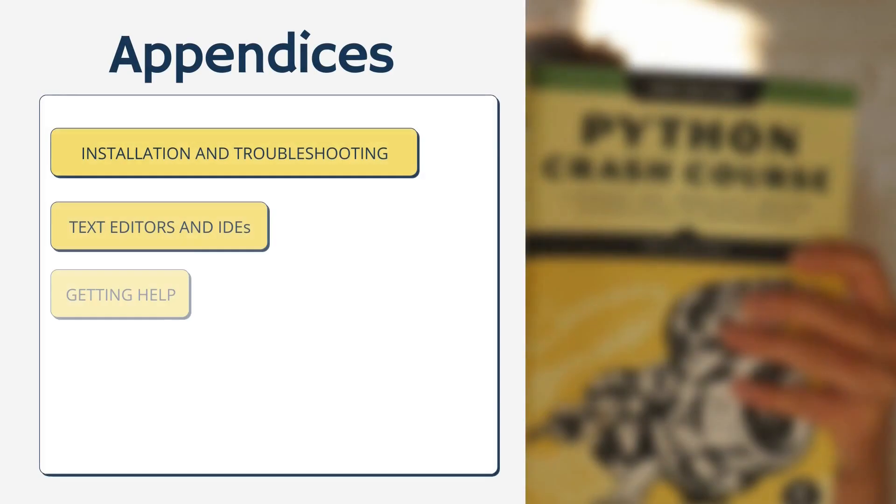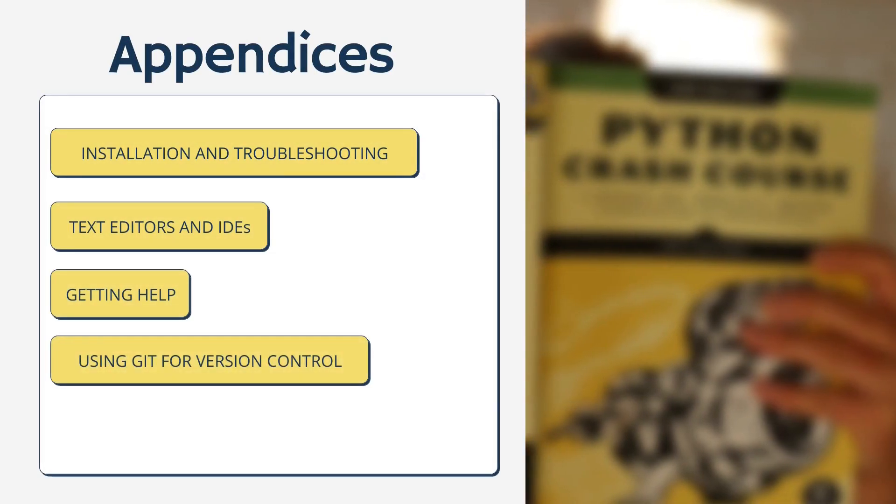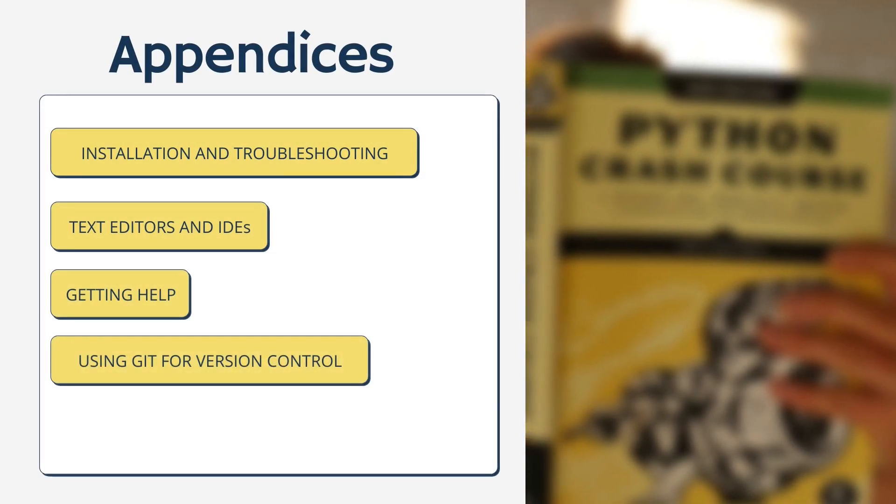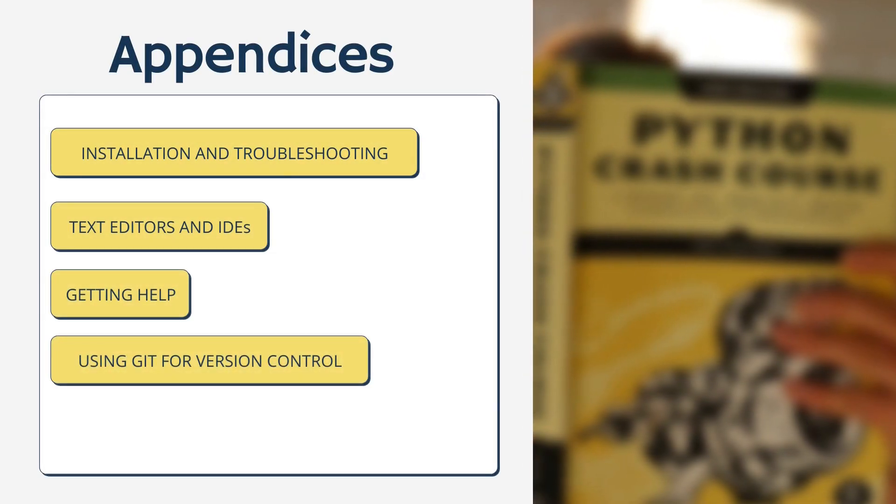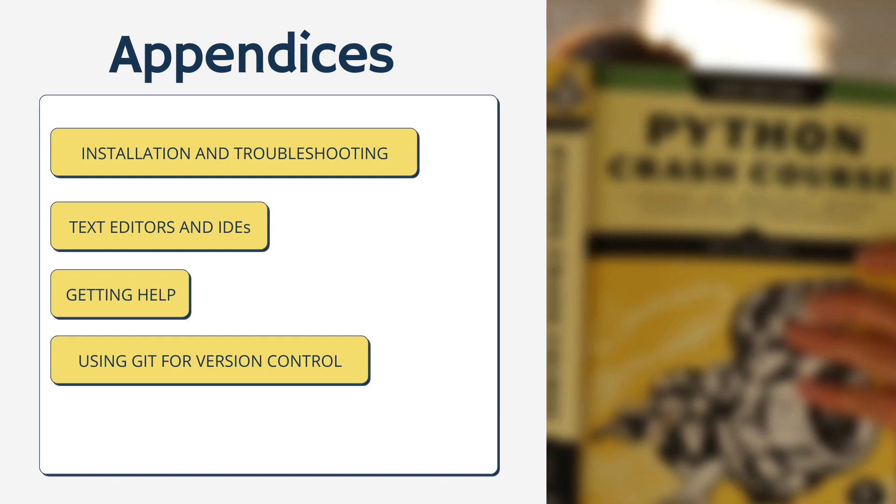Finally, the book includes a few appendices: installation and troubleshooting, text editors and IDEs, getting help, as well as using Git for version control.